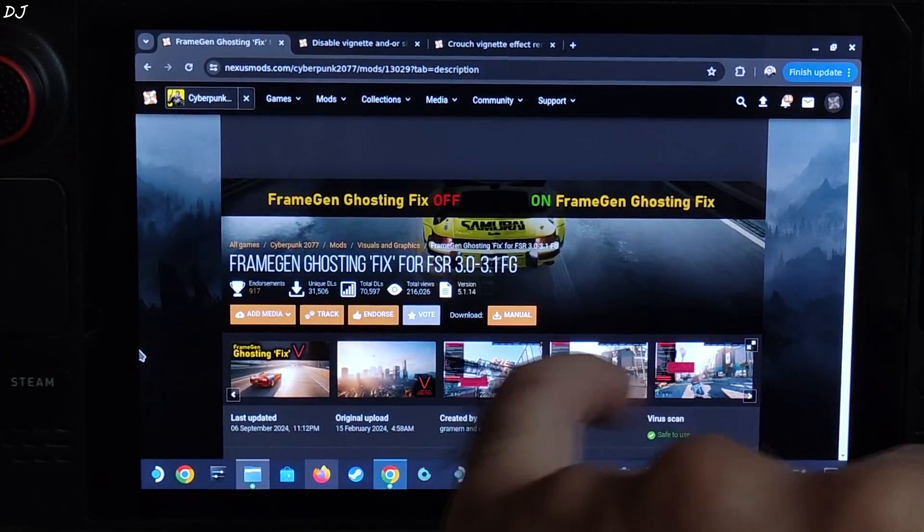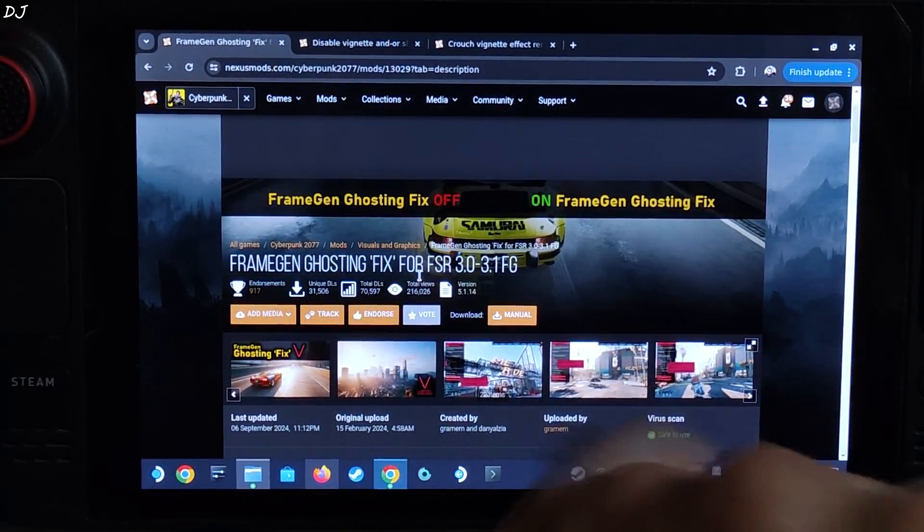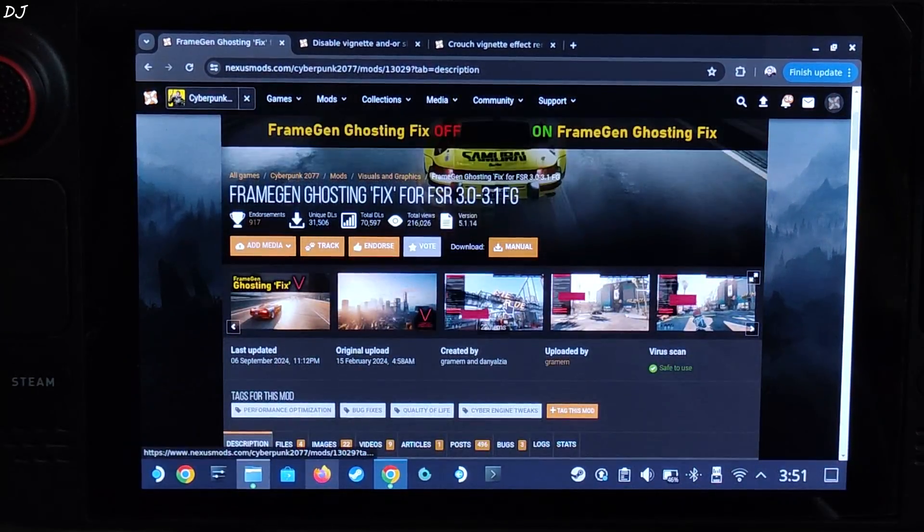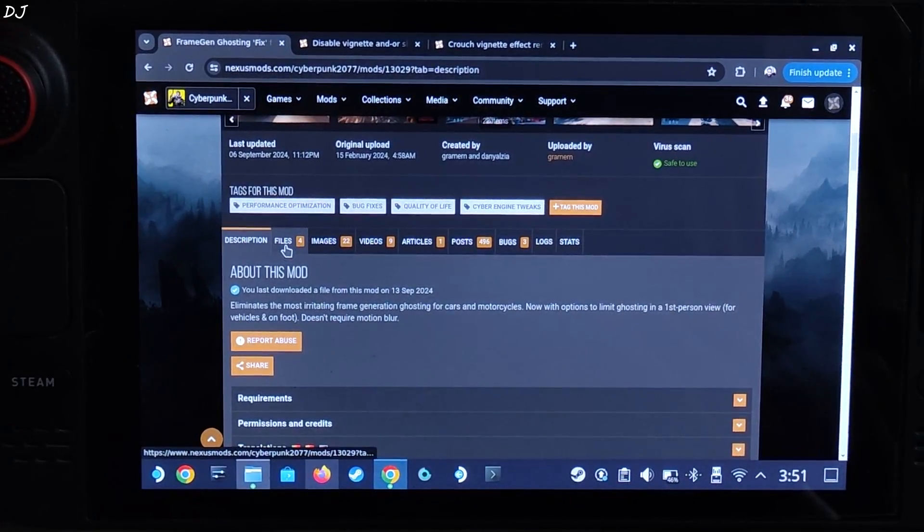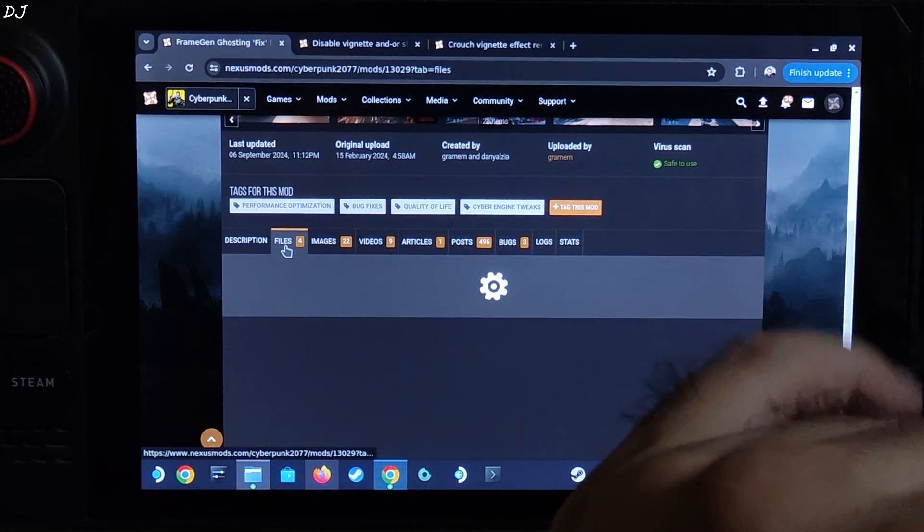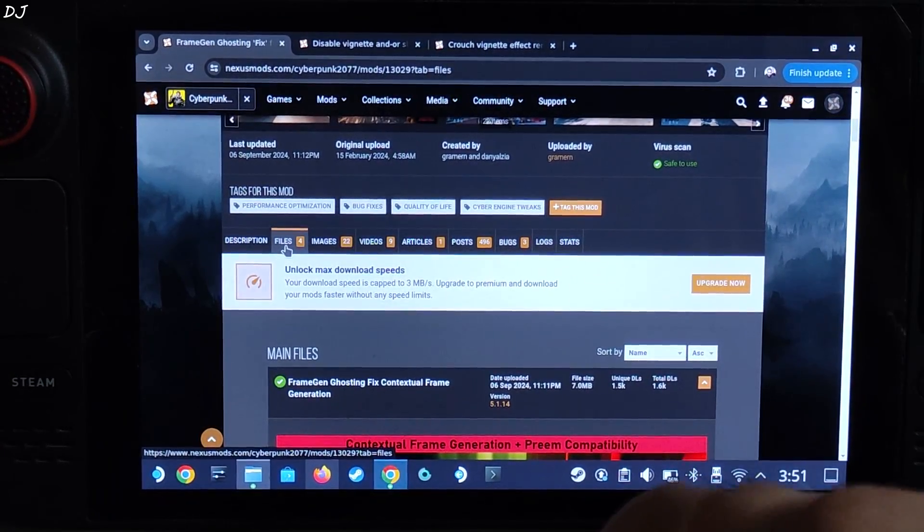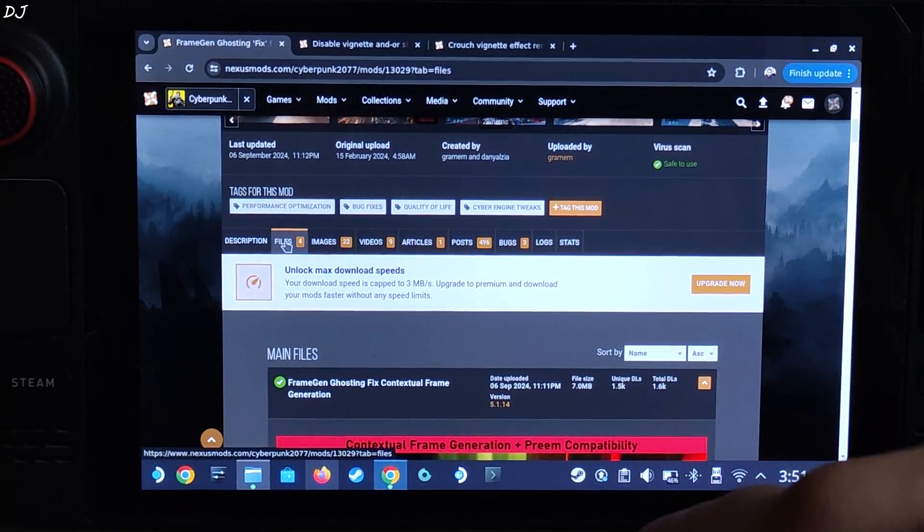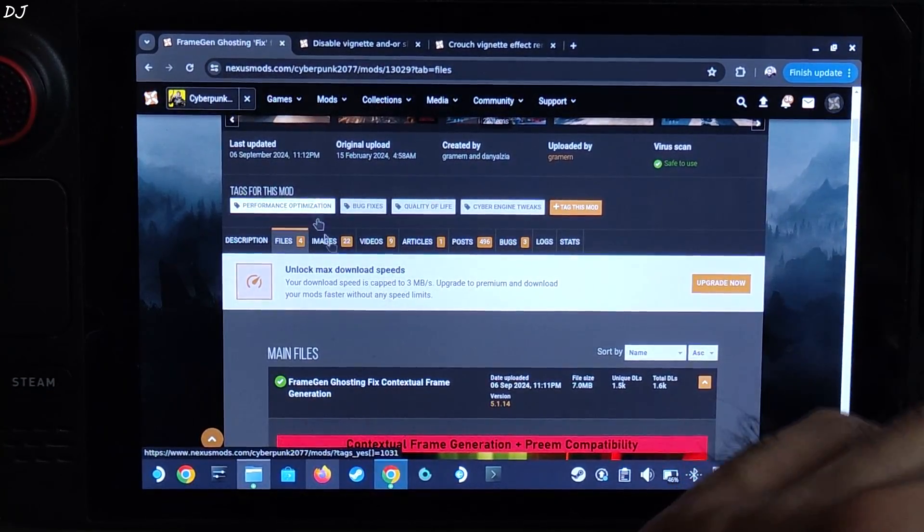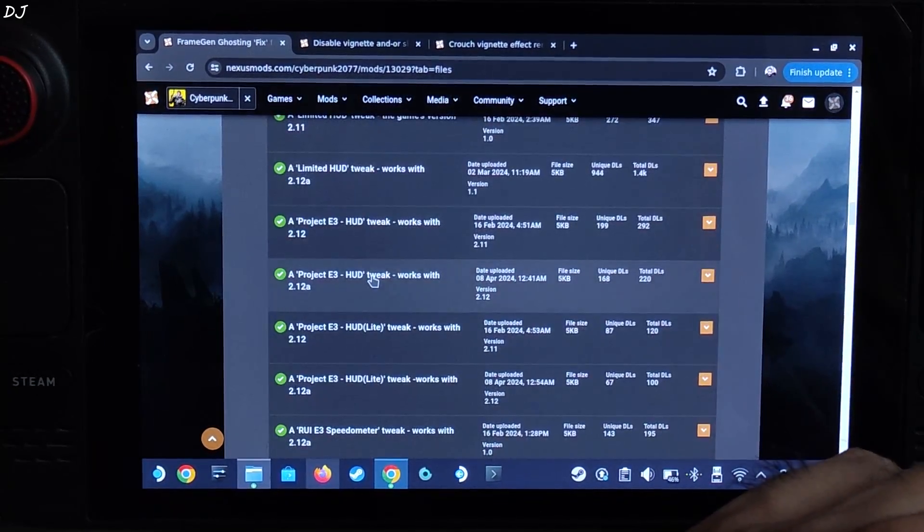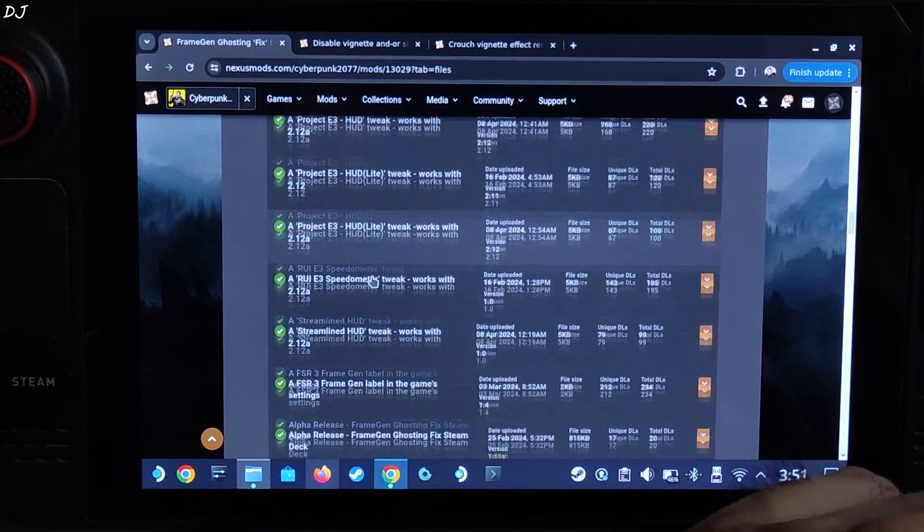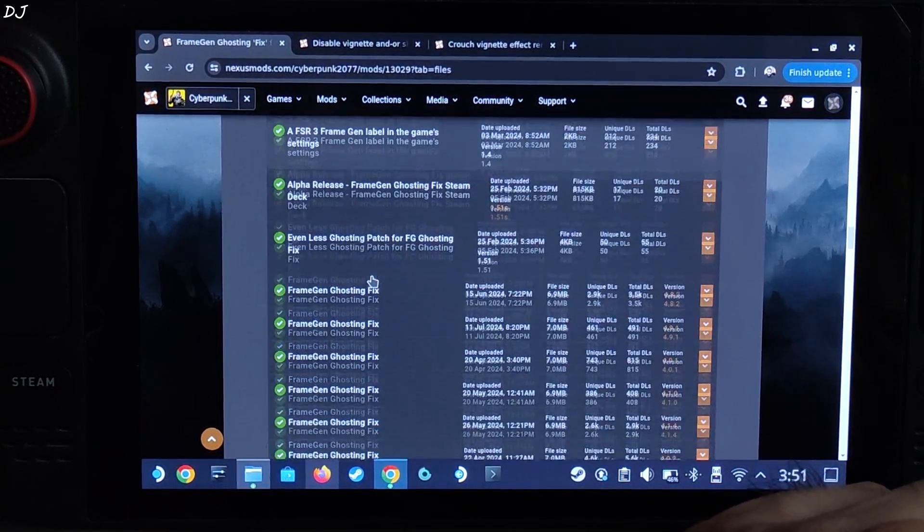Now I'll show you how to fix the frame generation related graphical artifacts. First, just download this mod, frame gen ghosting fix for FSR 3.0 3.1. Click on files. I'll give the link to this website in the description. Need to have a free Nexus Mods account in order to download any stuff from here.